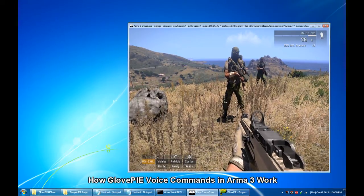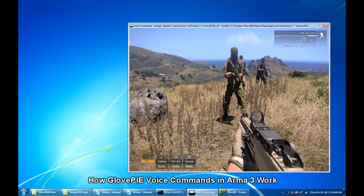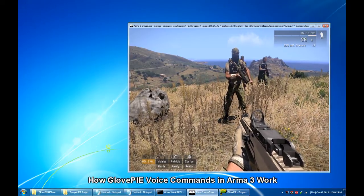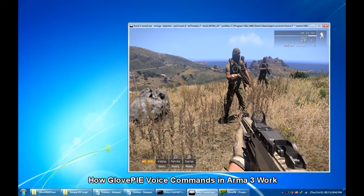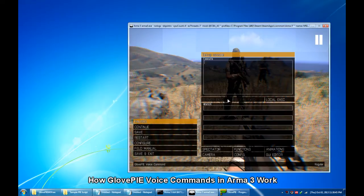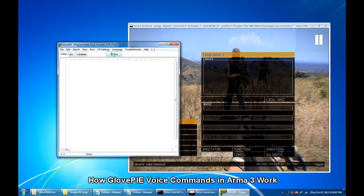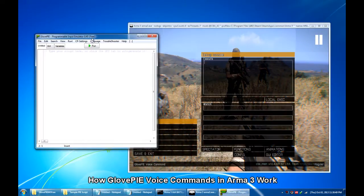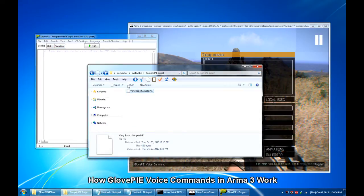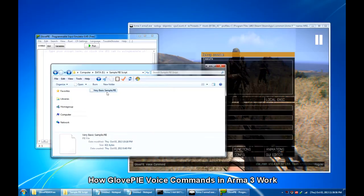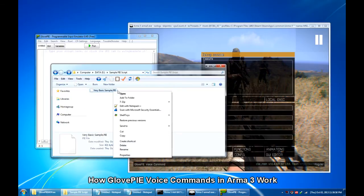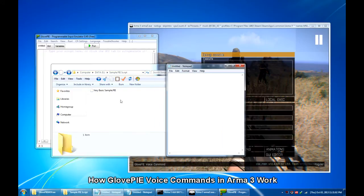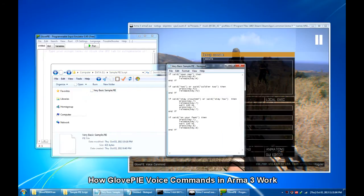To have it to see GlovePIE in action, all you have to do is load a GlovePIE script. But I have already prepared a sample script in here, which as mentioned earlier, can be opened in Notepad for editing.